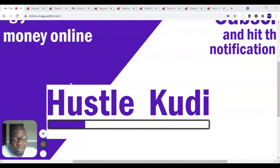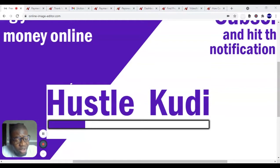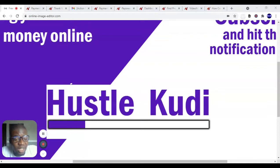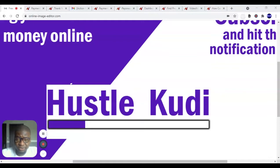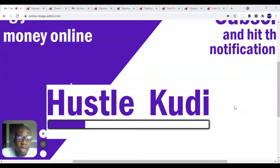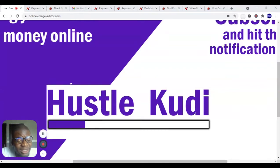Now the method I'm going to be talking about is good especially for those of us in Nigeria because our country is listed and you can withdraw your money directly to your bank account. Stick with us to the end of this video.